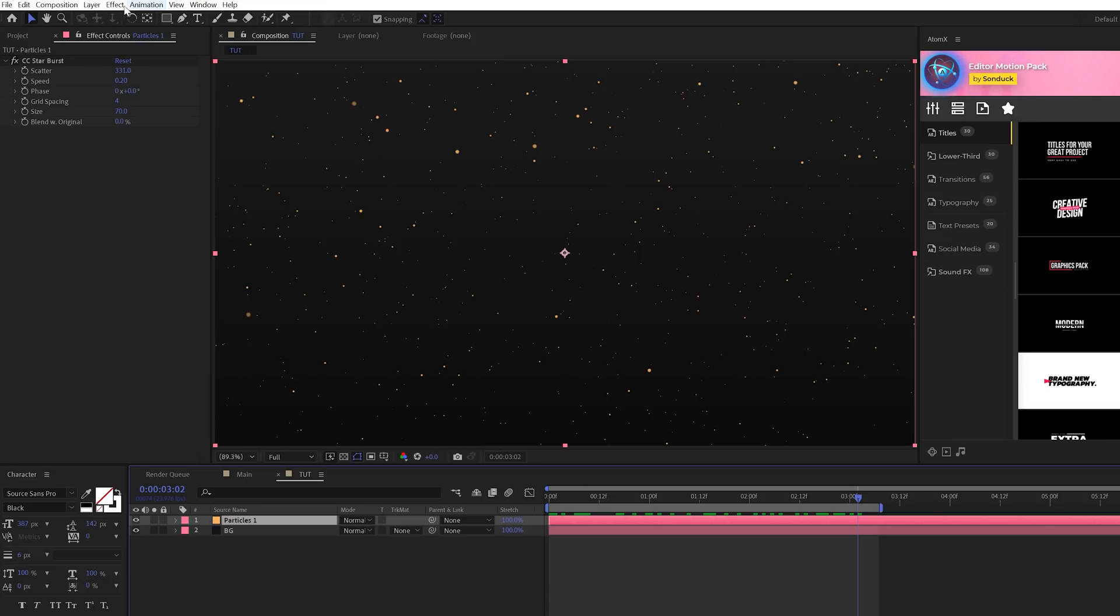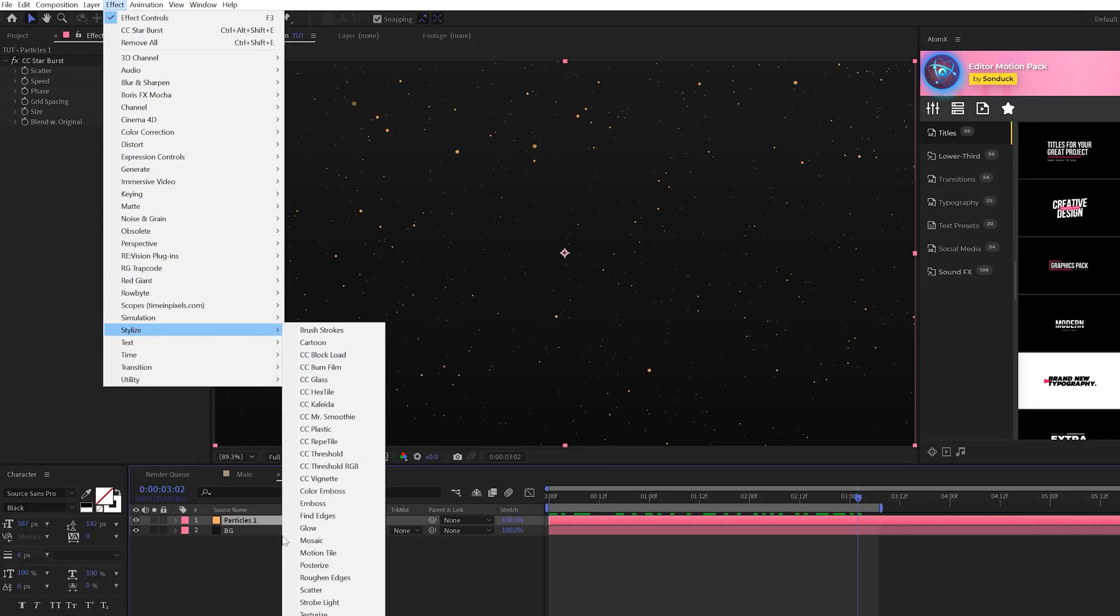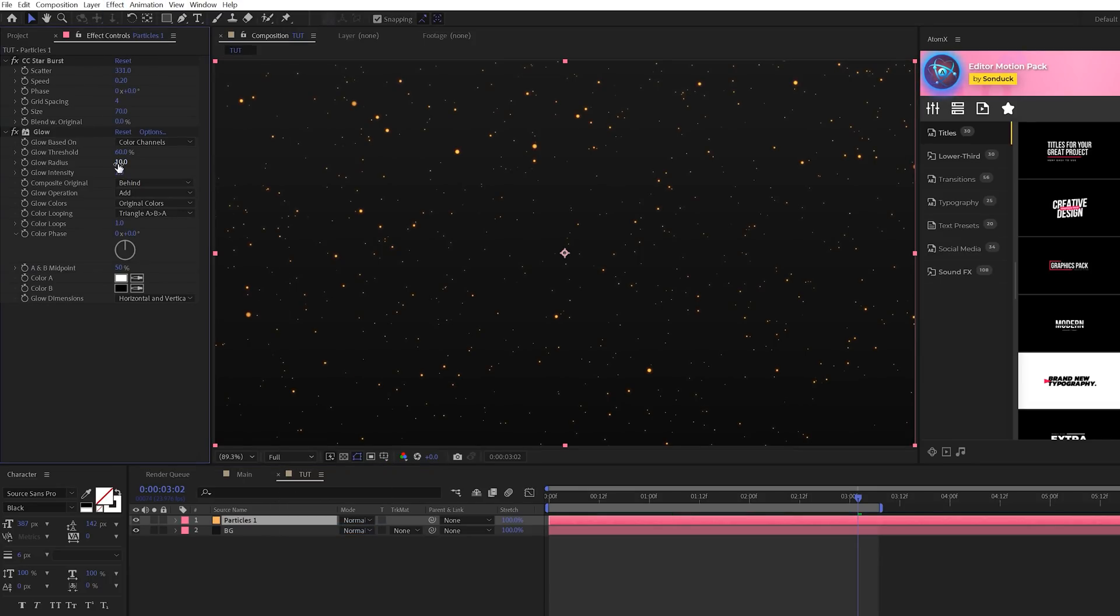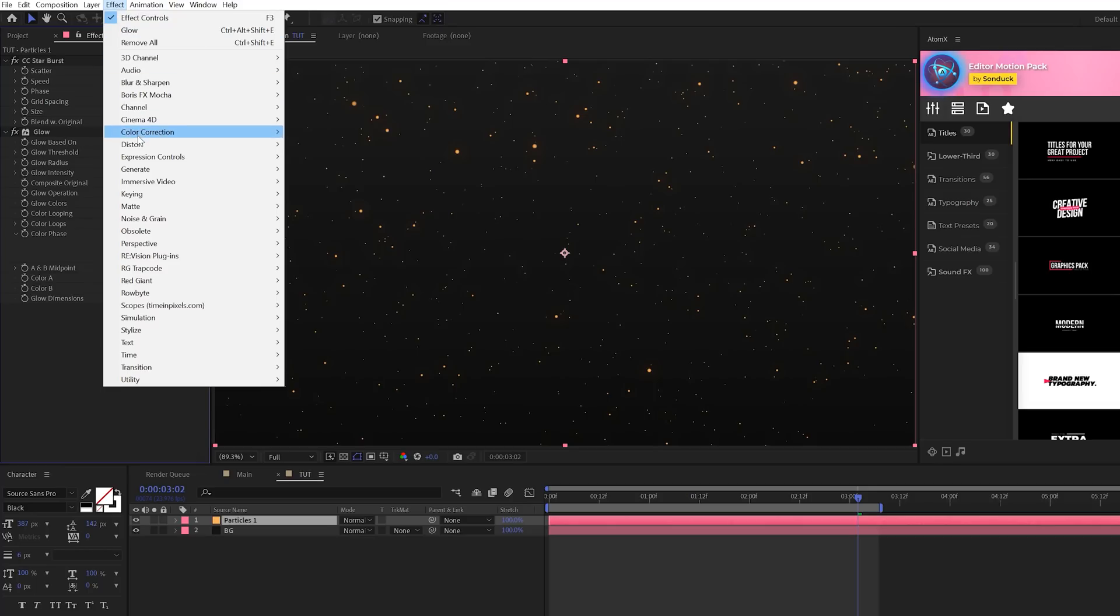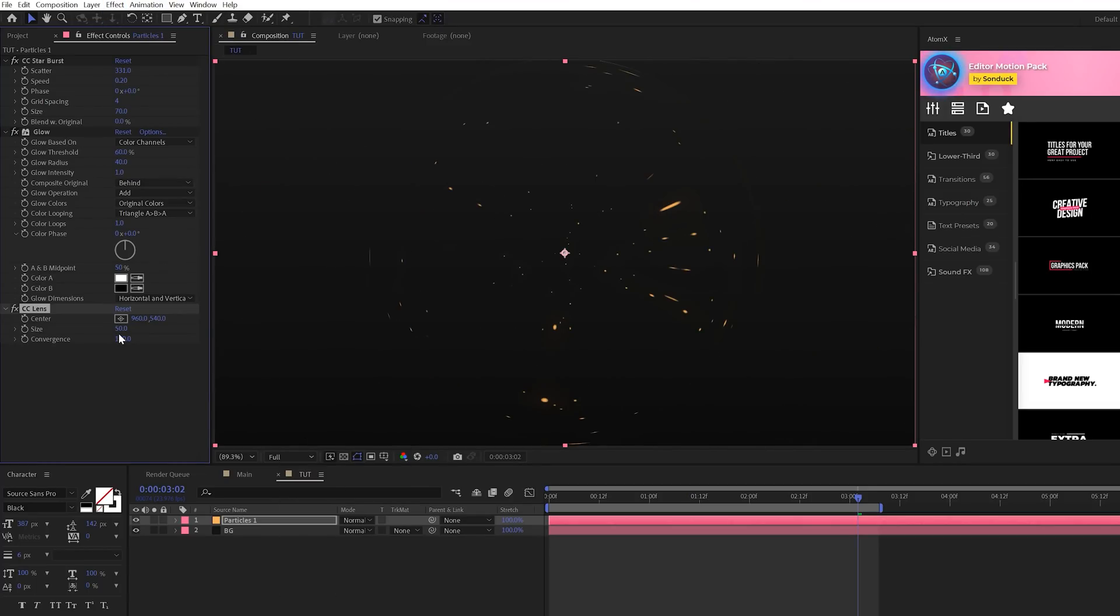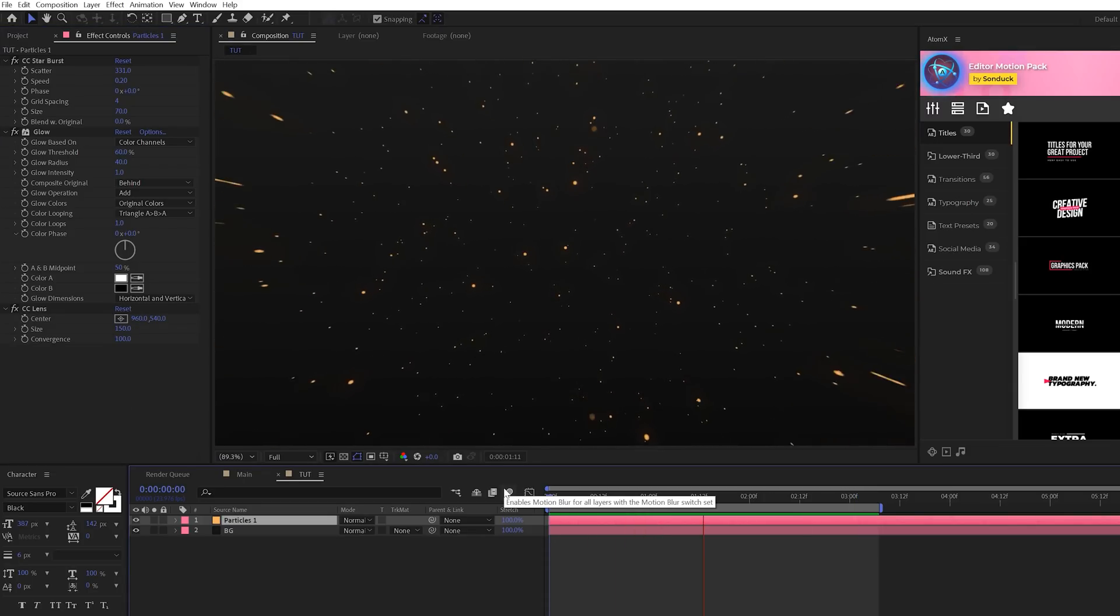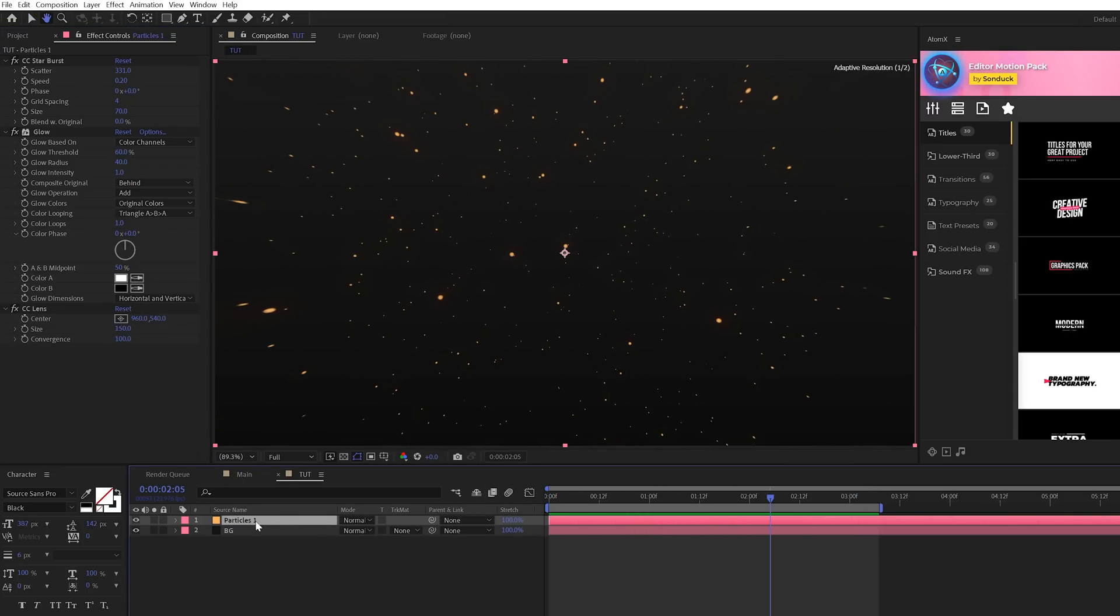Then let's go over to Effect, Stylize, and let's grab a glow. I'm going to set the glow radius to 40, and then I'll add one more effect. Go to Distort and I'm going to grab a CC Lens and I'll set the size up to about 150. So now we'll just have this very nice base particle.